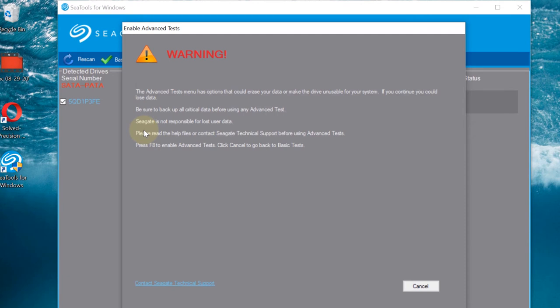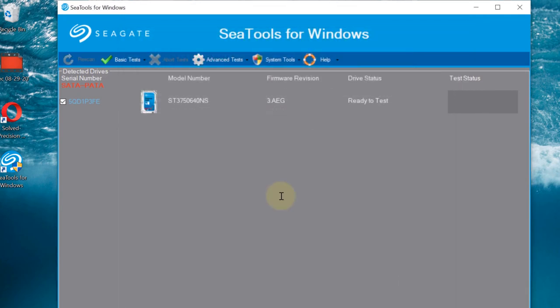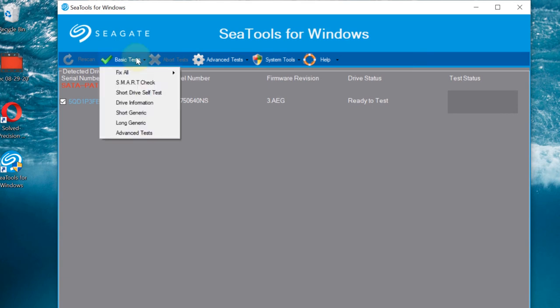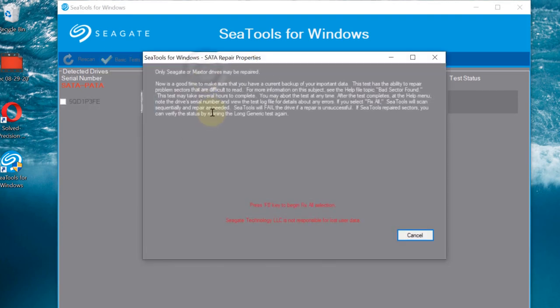And if you want to start this advanced test, you need to press F8. So another test that we can do is to go to again to the Basic Tests and then select Fix All and then select Fast.